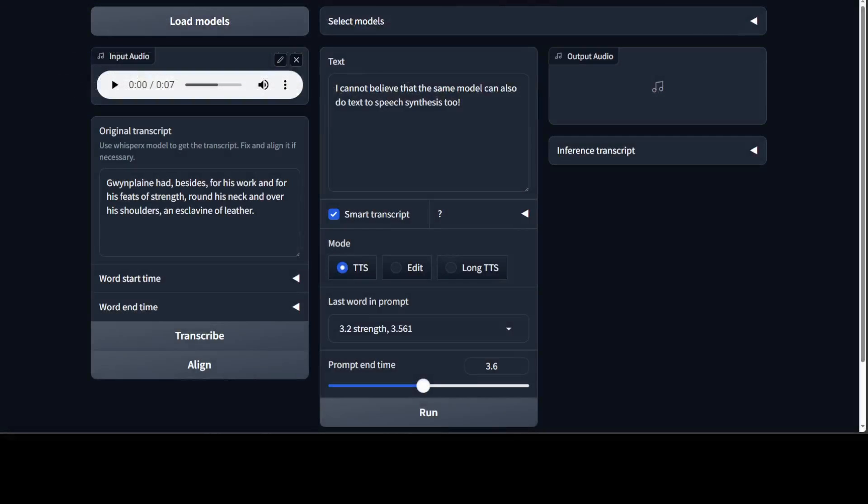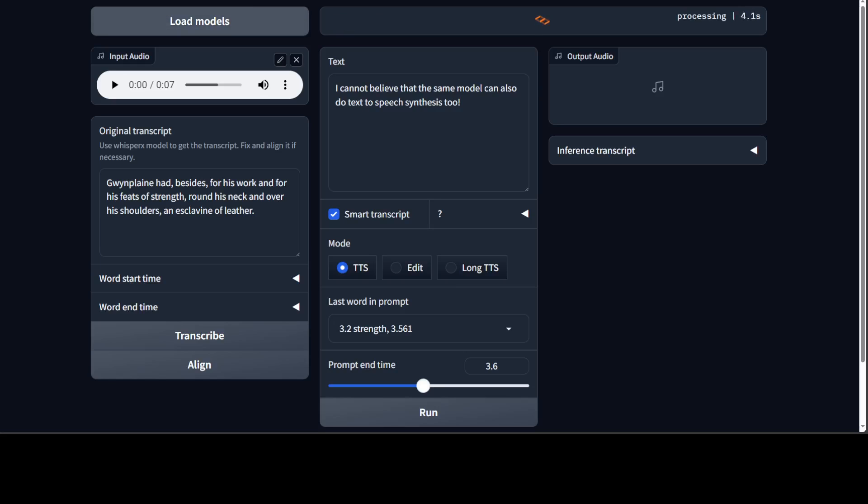This is how VoiceCraft looks like on your local system. This is our input audio. This is the original script. You can also transcribe, you can align, you can set the mode here, you can do smart transcribe, and then this is the output audio. From here you can select your model or load your model.